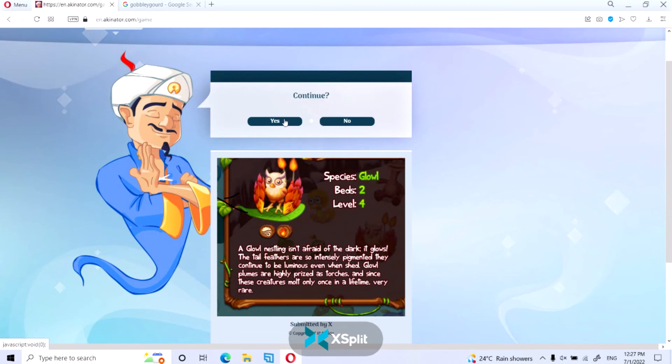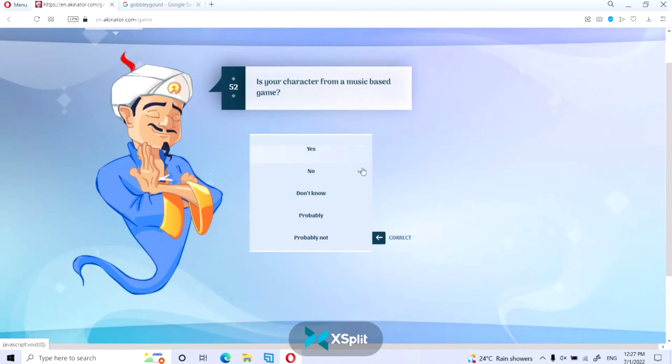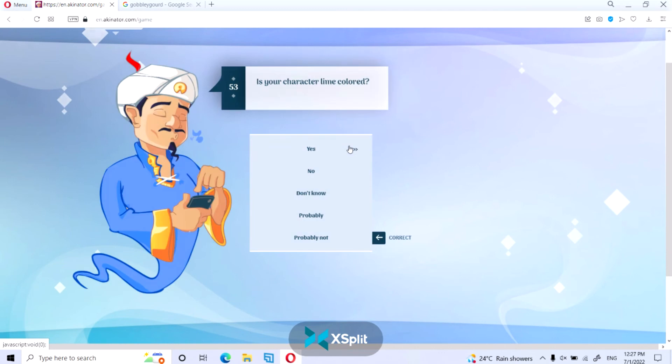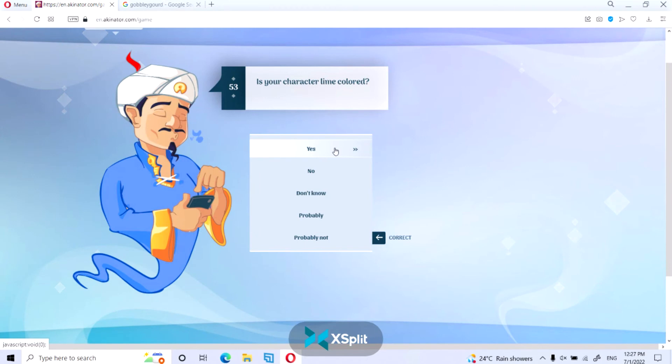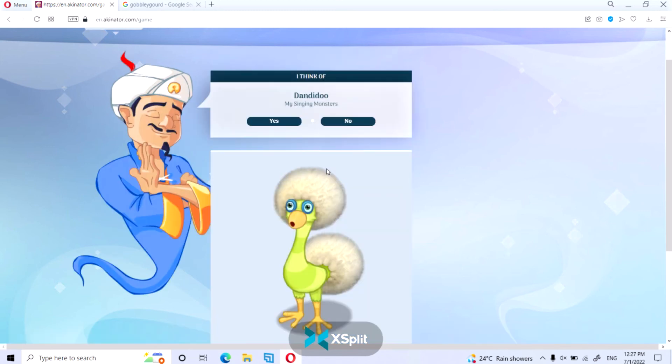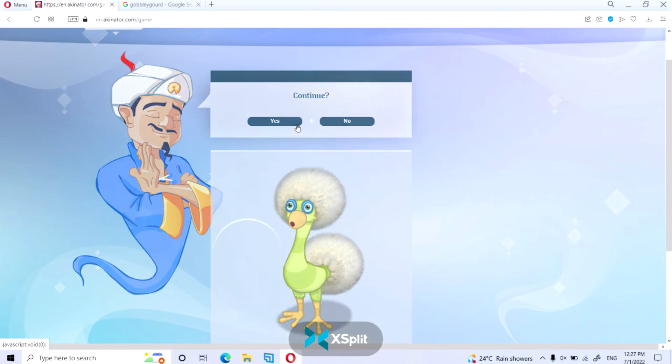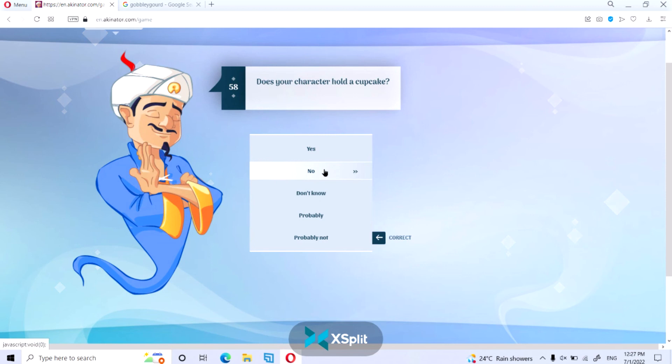Bird head? Yes, he very much has a bird head. He's from My Singing Monsters. Lime curl? Actually yeah, kind of. Does he slide? No he doesn't slide. No, he's getting close, he just...